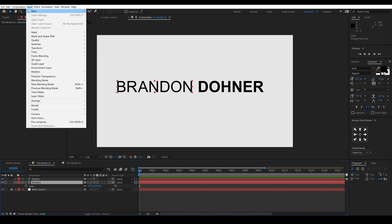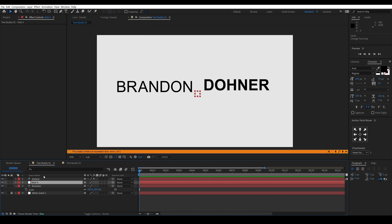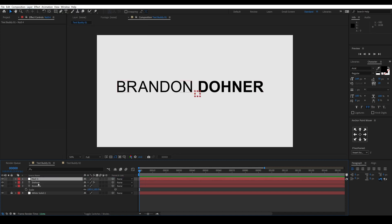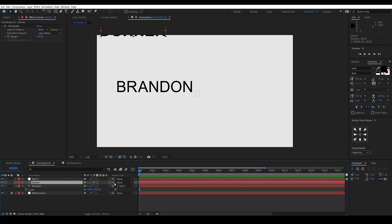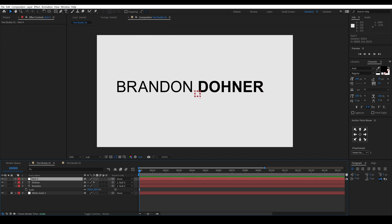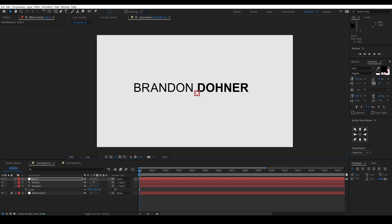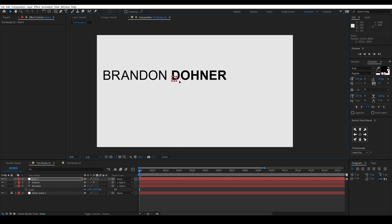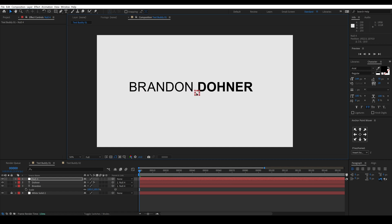Or if I create a new null object place it above these you'll see that if I parent one layer the second one doesn't know where to go. But if I parent both of these to the null you can now use this to move it around, scale it up or down, centered on the screen.